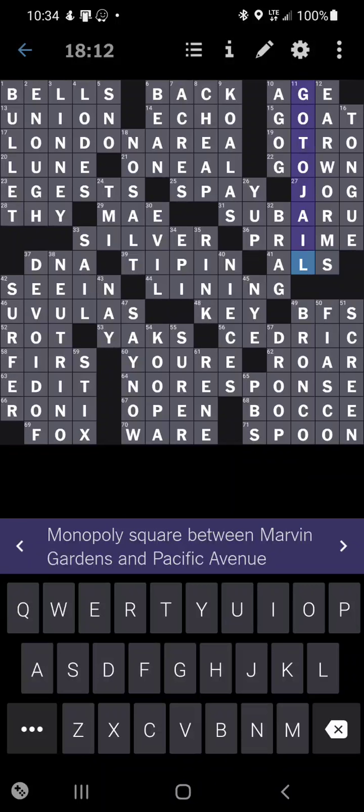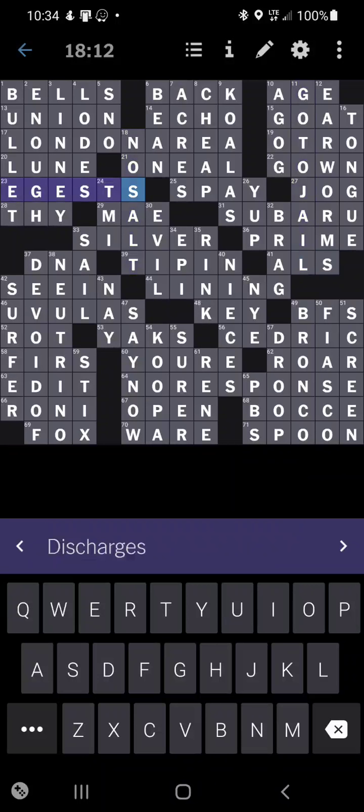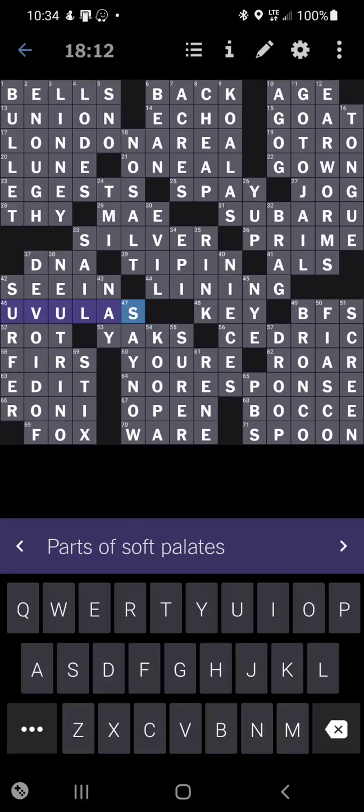But I don't think there's too much else. This was a little bit of a rare one. Egests for discharges. Opposite of ingests. But, it makes sense. Oh, and uvulas for parts of soft palettes. I had no idea what the fuck that was. But yeah. I think that's it for this one. So, no need to belabor it any further. Thank you again for your ears. And, I wish you a peaceful journey. Thank you.